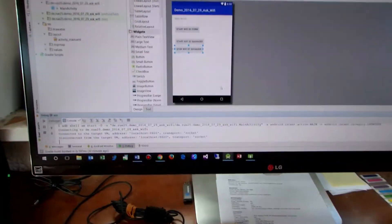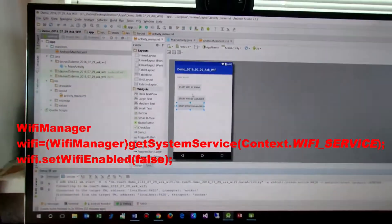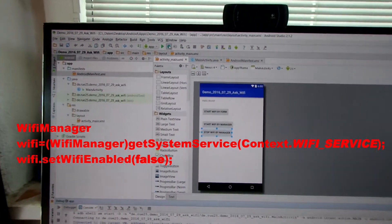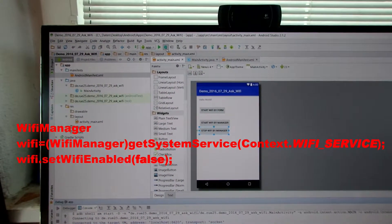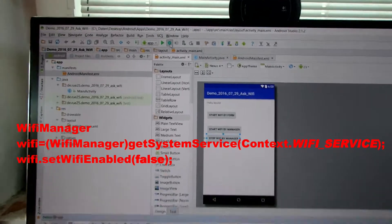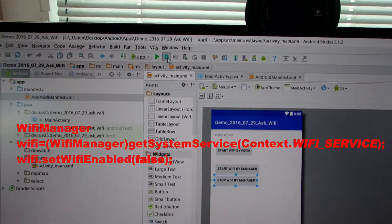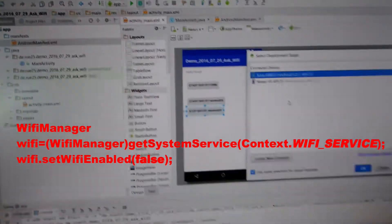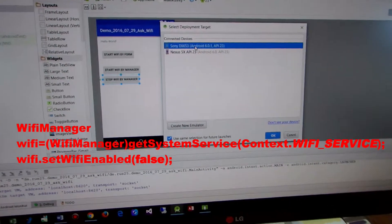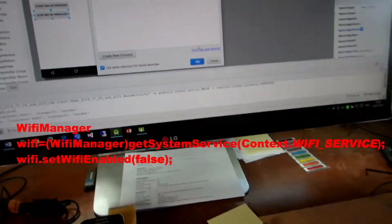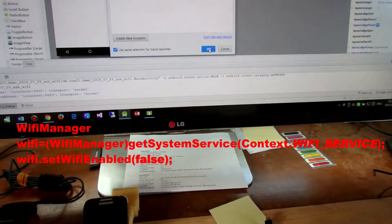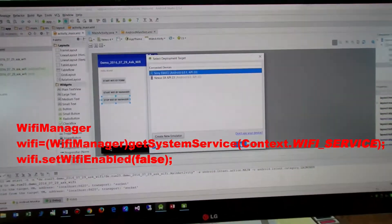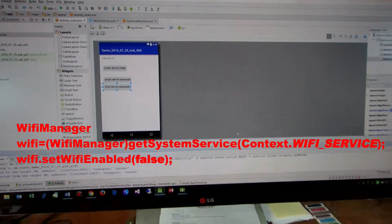In this example, I show you an Android app with a Wi-Fi manager which starts the Wi-Fi stuff.